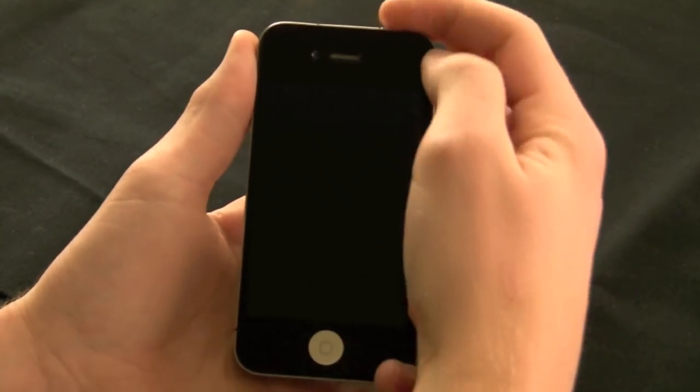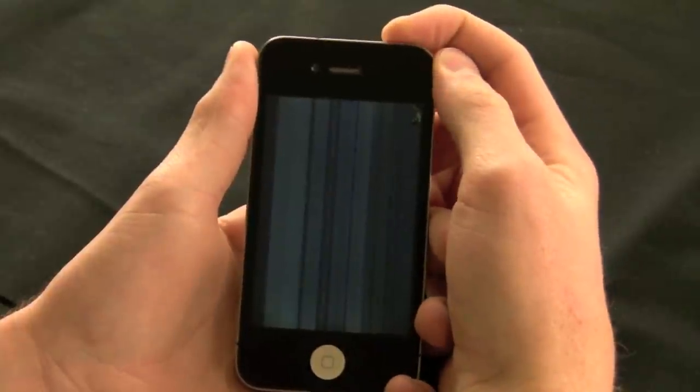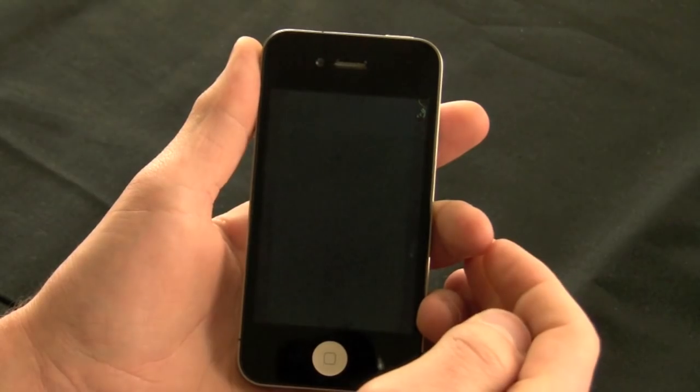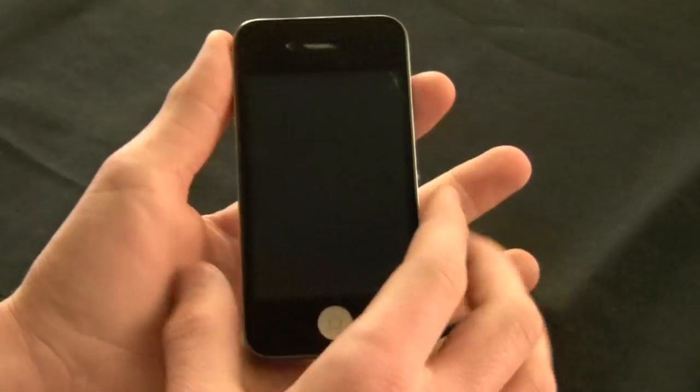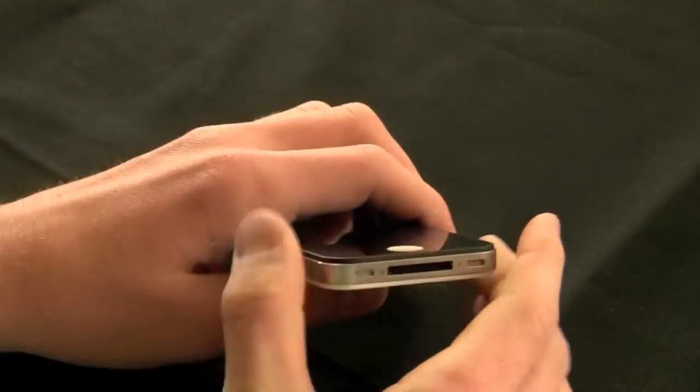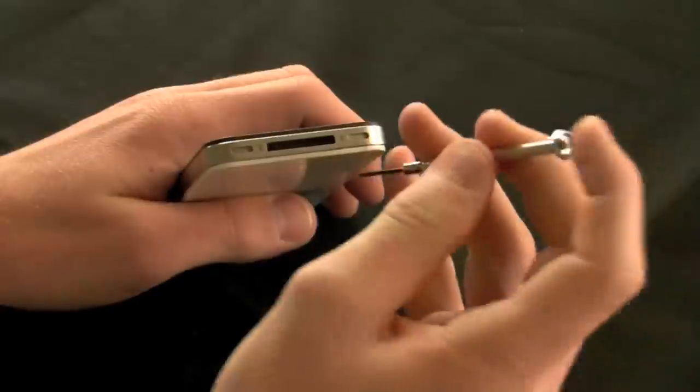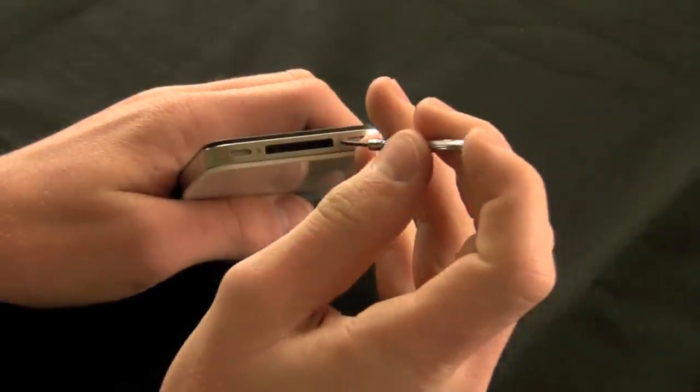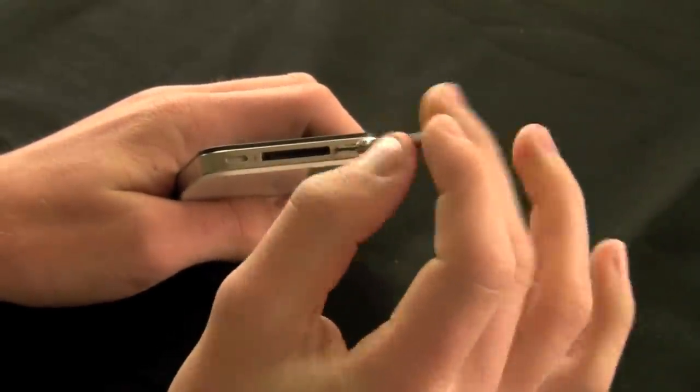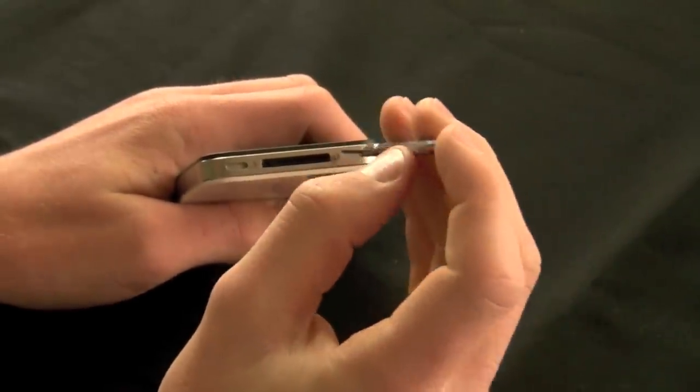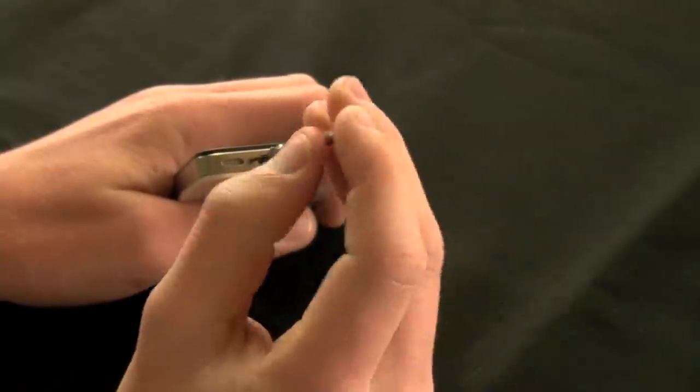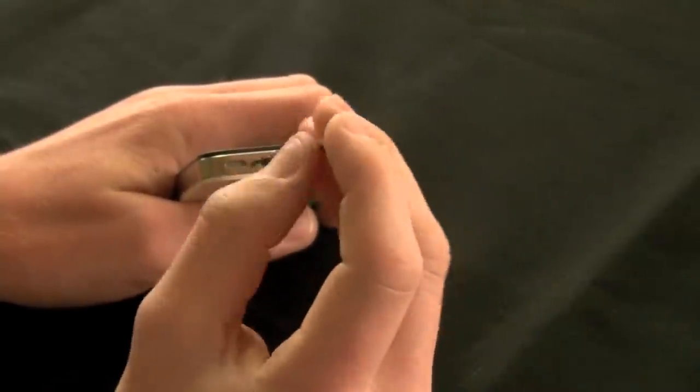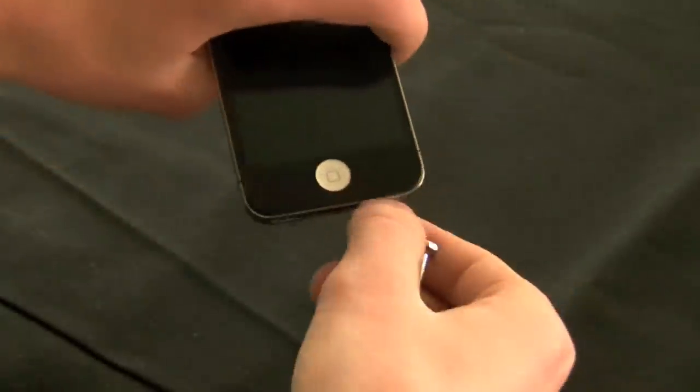The first step is to remove the SIM card from the phone itself. Using the SIM ejector tool or a paper clip, remove it from the side of the device. You will then want to power down the device by holding the power switch and powering off. If you are unable to access the LCD screen, you can hold the top button and the home button simultaneously for about 7-8 seconds.